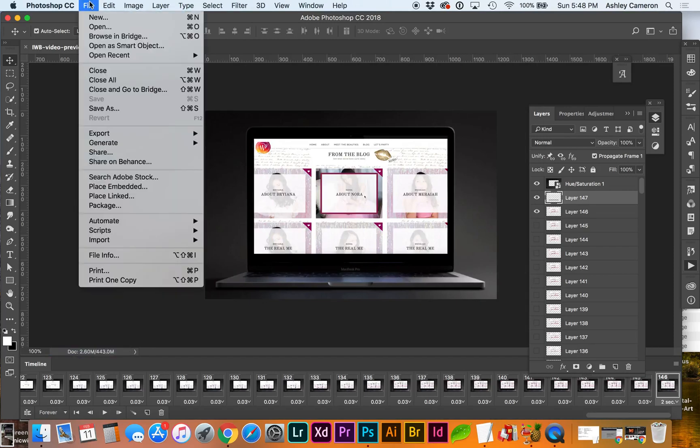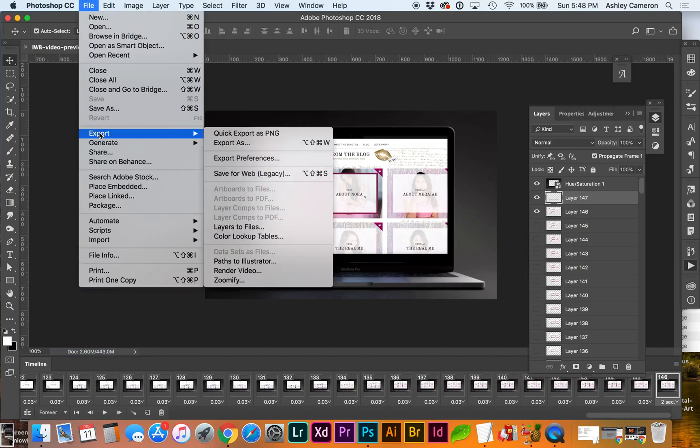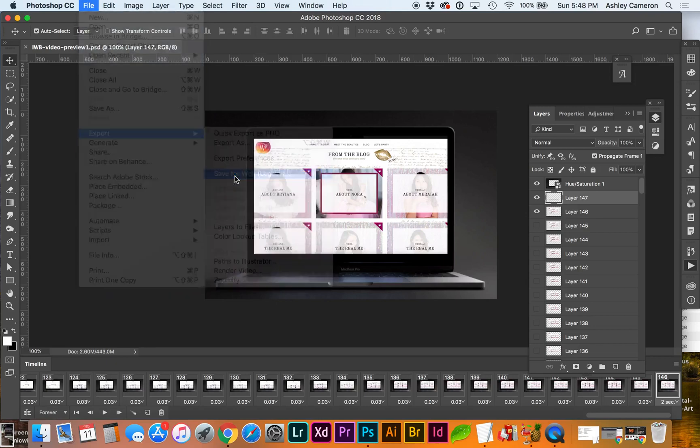And now we're going to do File. And we want Save for Web, which is under Export, File Export, Save for Web.